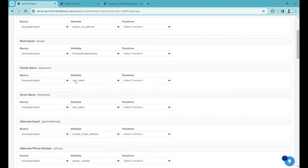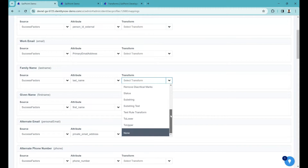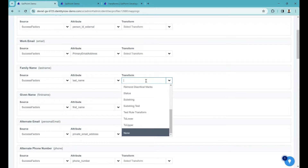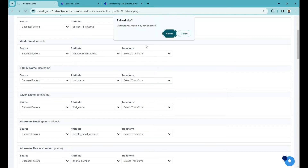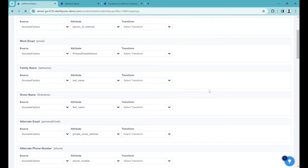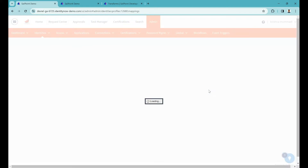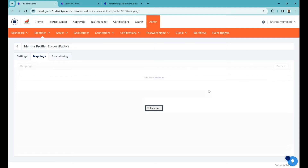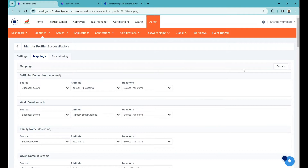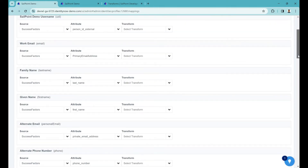Now let's go back to use the transform. If I click 'Select Transform' I don't find it yet. You can type 'first name' — it's not there. You need to refresh the page so it will load all the transforms available in your tenant. Remember to refresh your page so the changes are reflected. It's a simple static HTML page — whenever you do some operation it gets data from the backend and displays it in your browser.